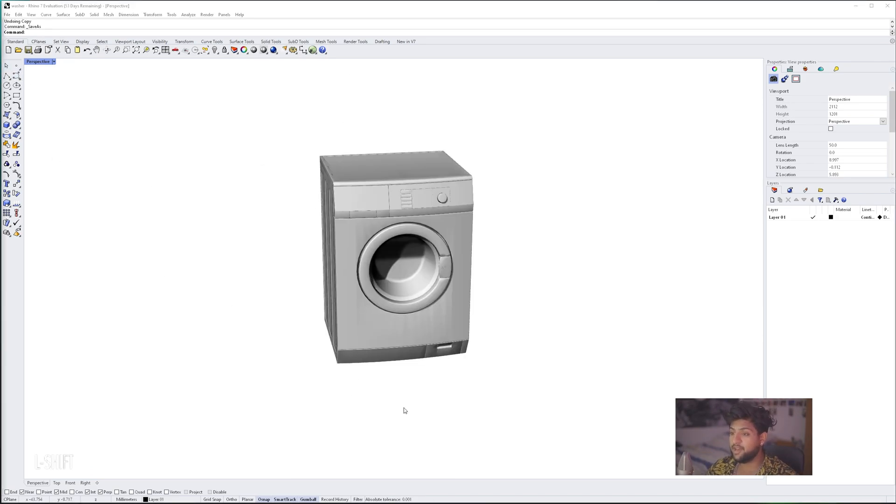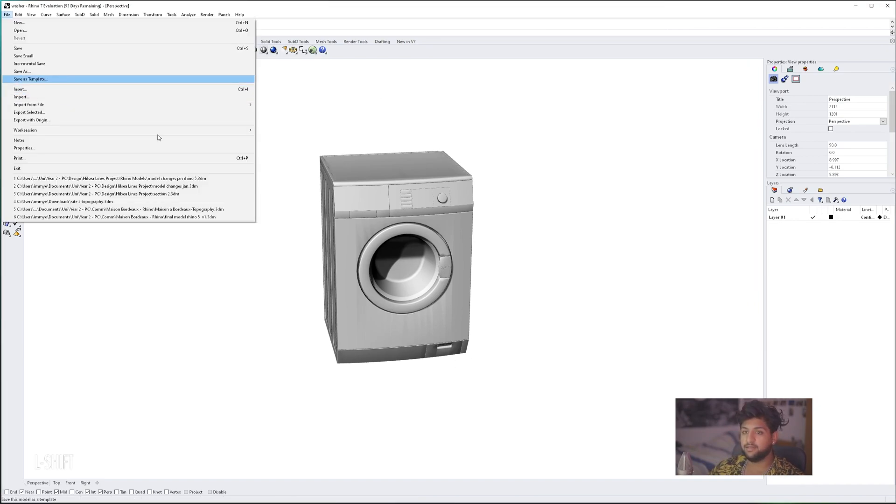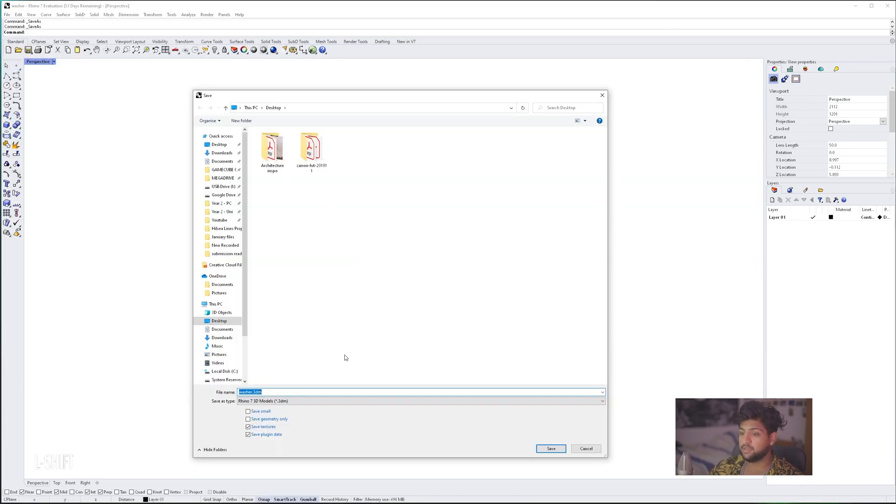Now we have our model here, cleaned up, slightly scaled. We're going to go File, Save As, and we're just going to save it as a Rhino model.